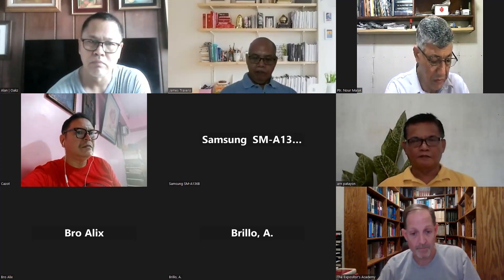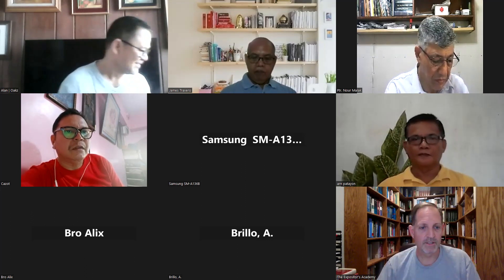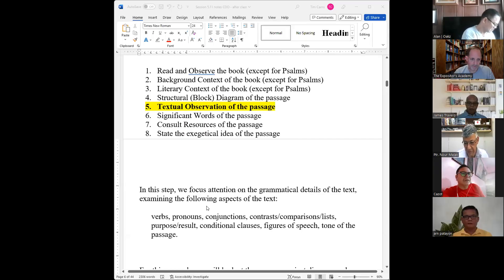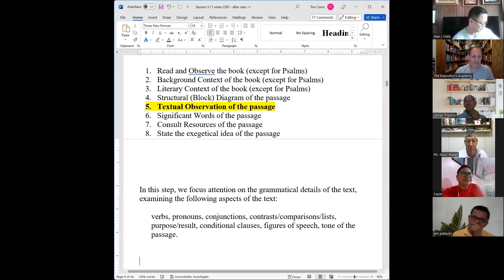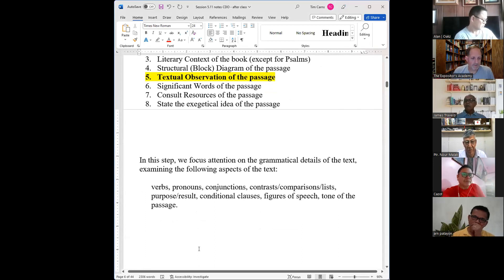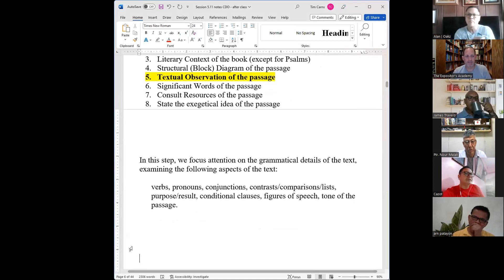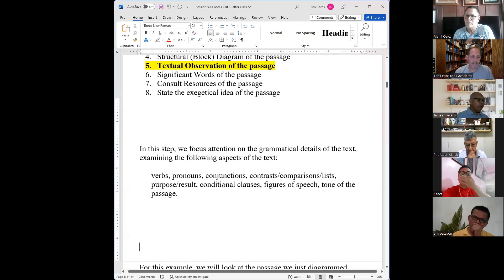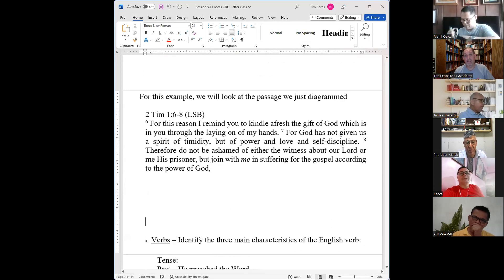Please remember that, otherwise it's going to be a very long assignment. So just focus on your passage. In Step 5 and Step 6, you focus on the grammatical details: verbs, pronouns, and conjunctions. We've looked at these when we did the diagram, but now we'll look at them in detail. We'll use Second Timothy 1:6–8 as our example since that's what we diagrammed last week.